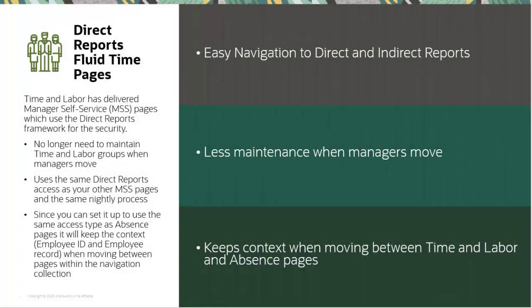The Direct Reports Fluid Time pages allow managers to view their direct and indirect reports without having to set up individual groups in Time and Labor Security. These pages use the Direct Reports for Managers framework, like the other Manager Self-Service pages, ensuring a consistent experience across these pages.